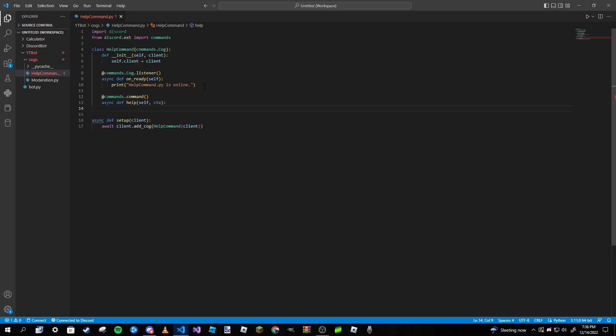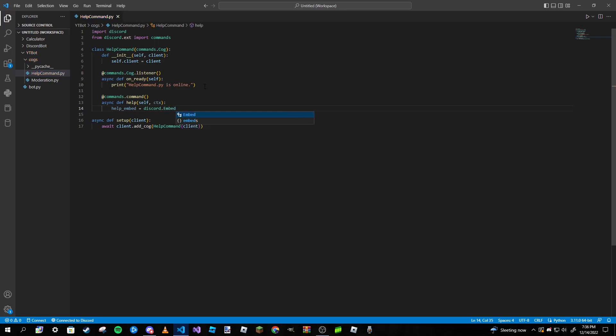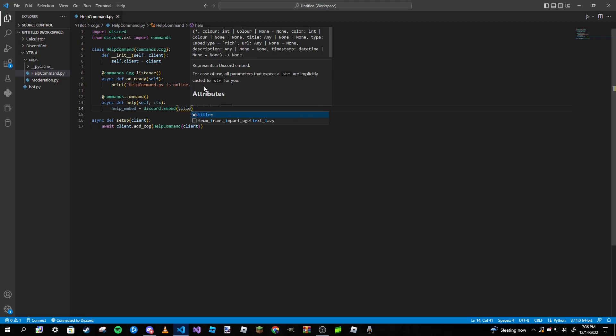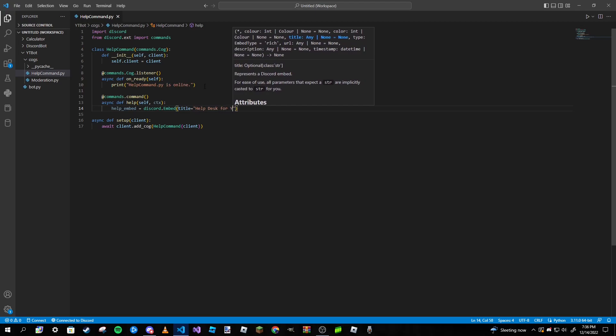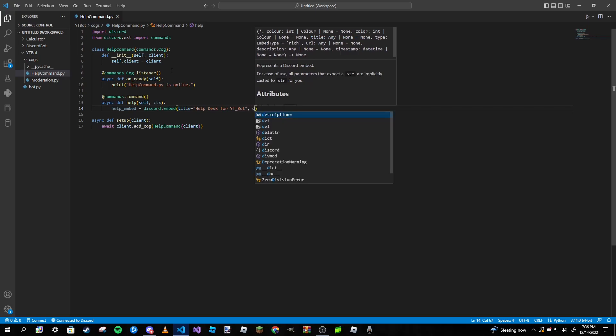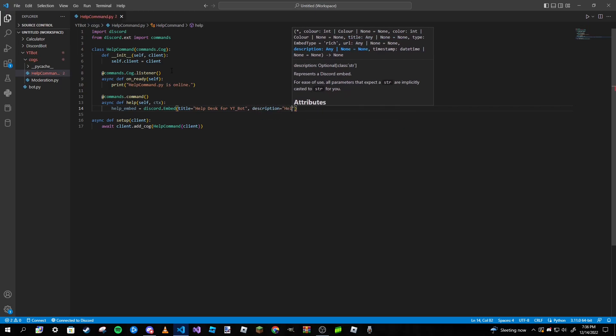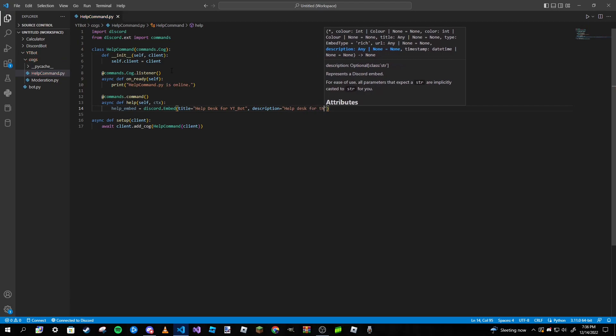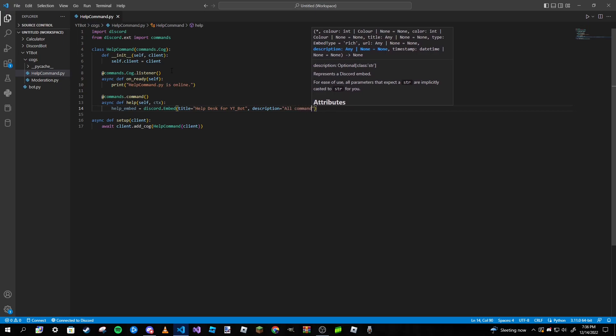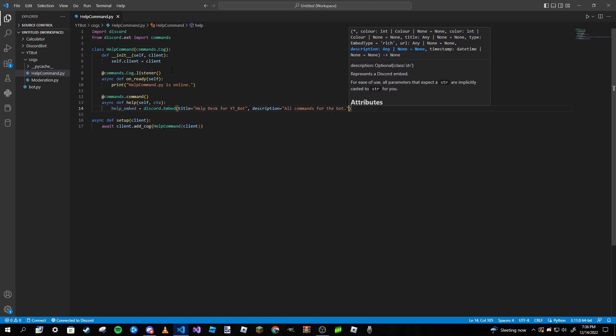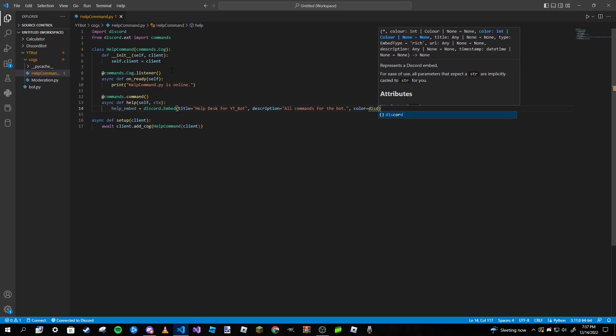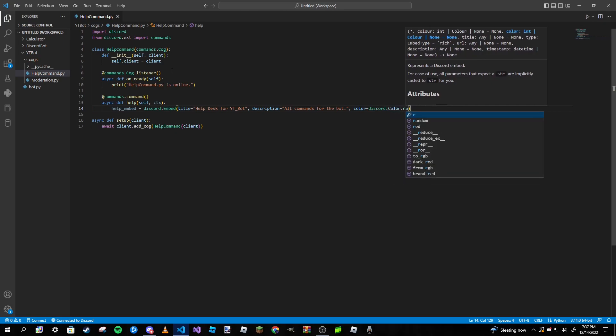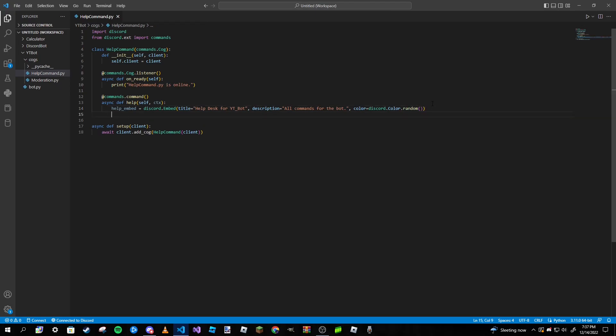We're going to make our embed so we're going to title this help embed. We can give it a title, so title equals Help Desk or YT_bot, and description, please type in all commands for the bot. Color we can make it a random one or whatever color you want, so discord.color.random just like that.